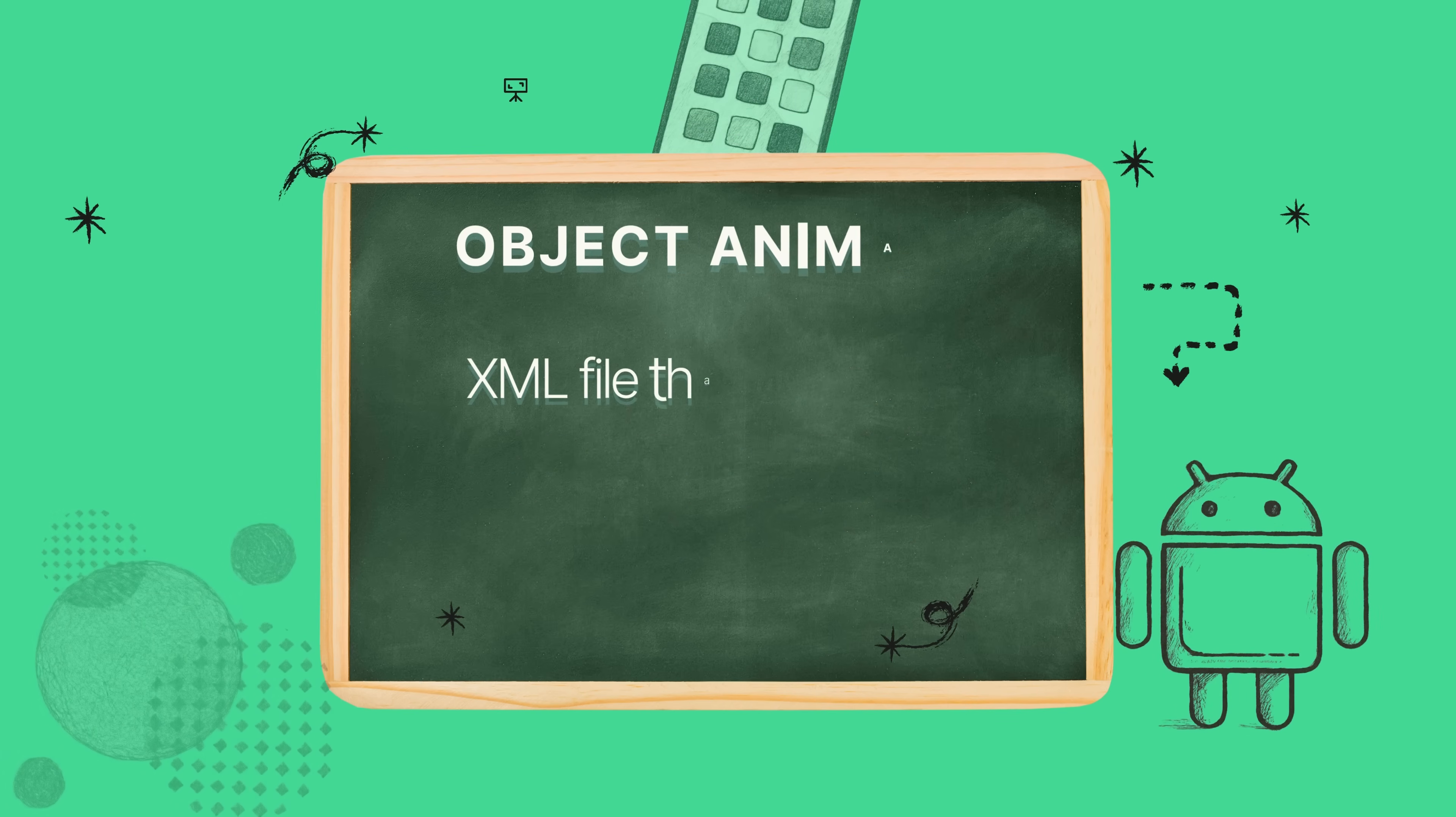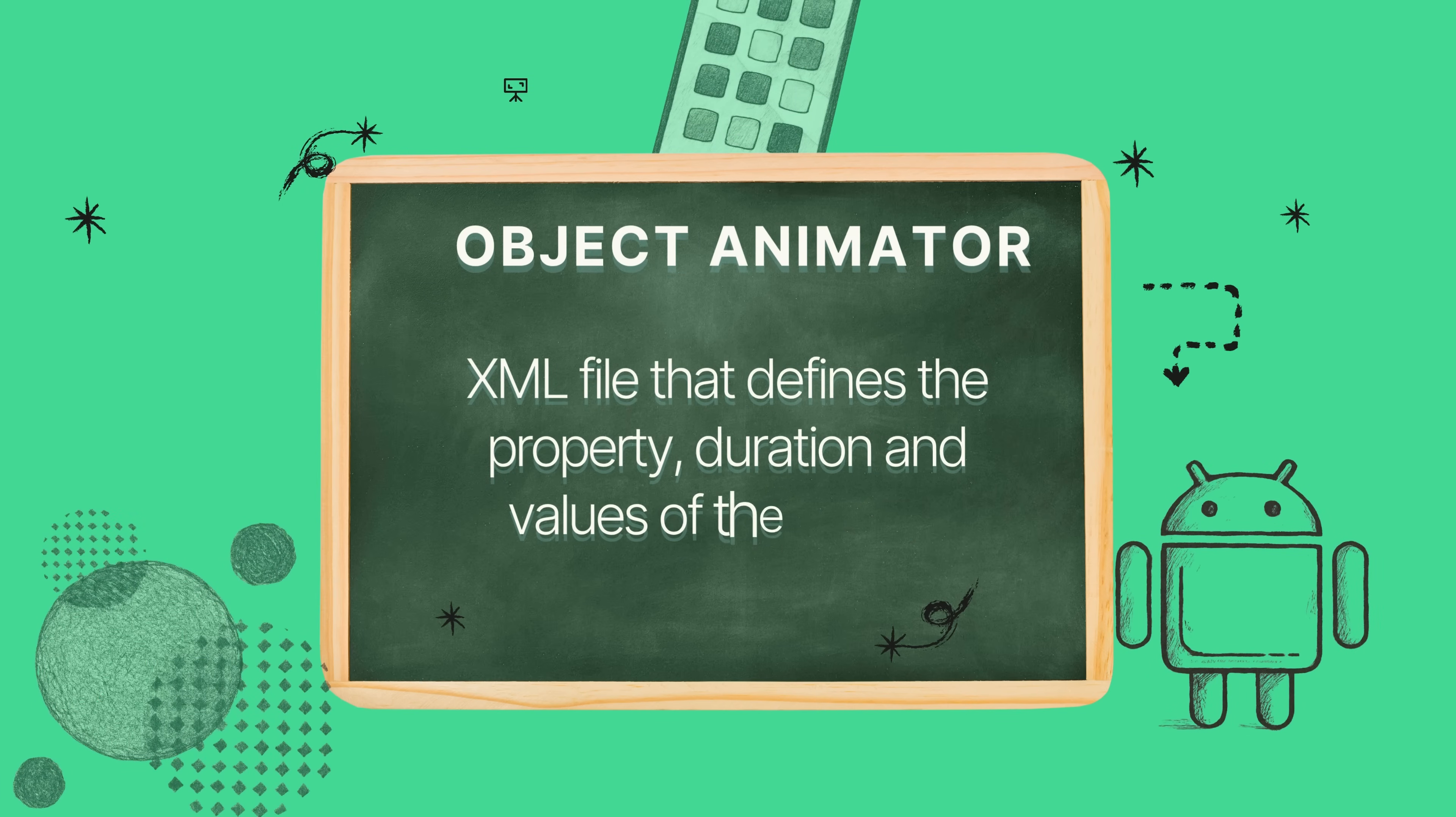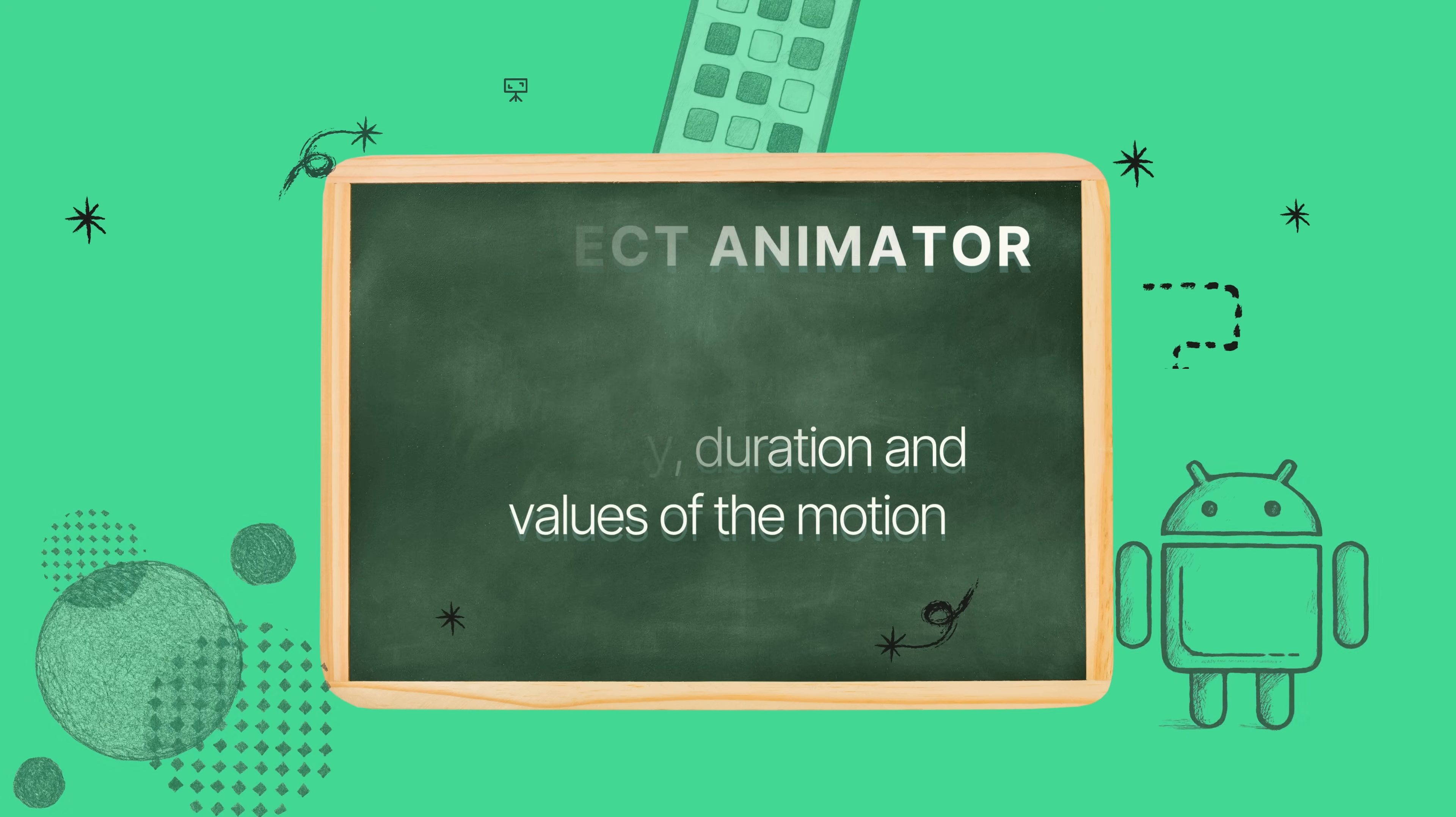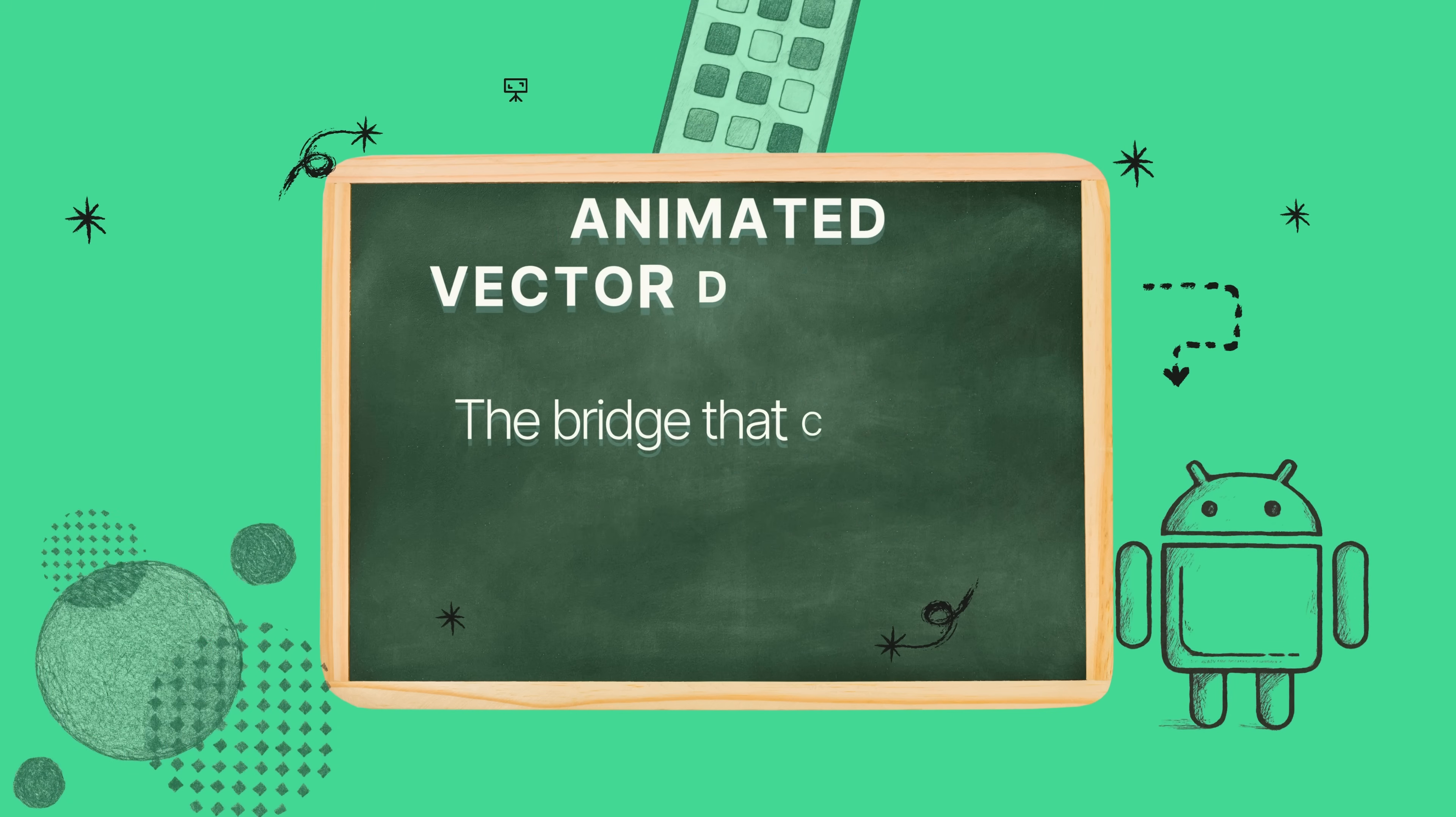Next, we have the object animator. This is the script. It's a whole separate XML file where you define the animation itself. You say what property you want to change like rotation or scale, for how long it should last, and what its starting and ending value should be.